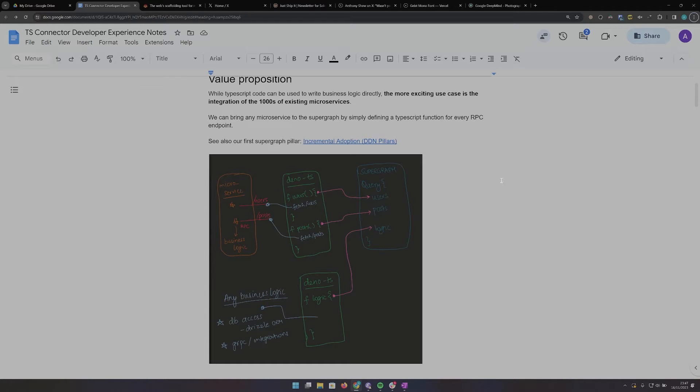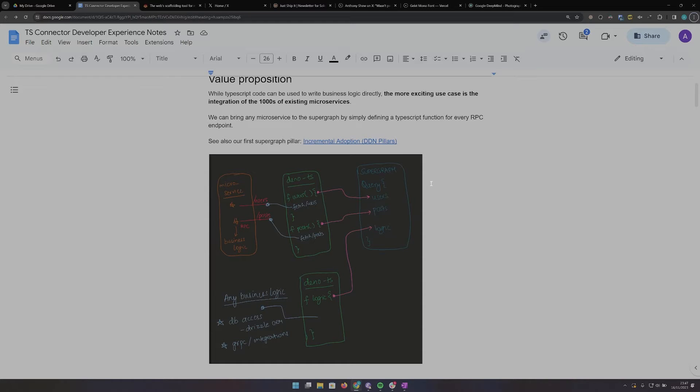To make this work, the Supergraph connects to your data sources through connectors. We just saw a connector that runs TypeScript functions, but connectors could also bring in Postgres or MongoDB databases or OpenAPI endpoints.